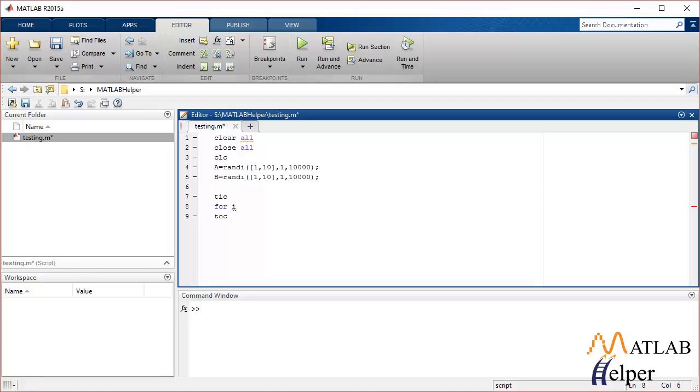Since we will be multiplying every element in the matrix, the first matrix with the second matrix, we will be using a for loop which will run 10,000 times.